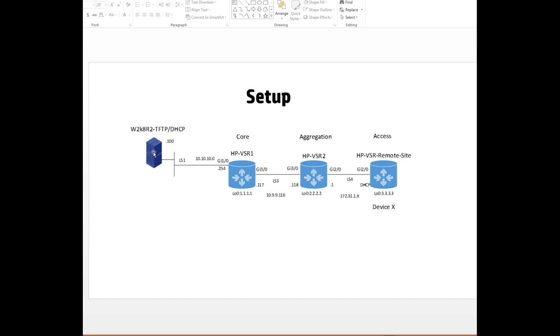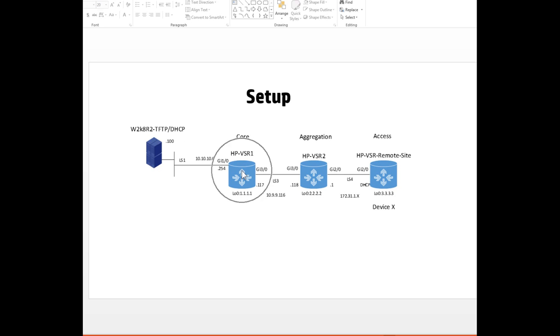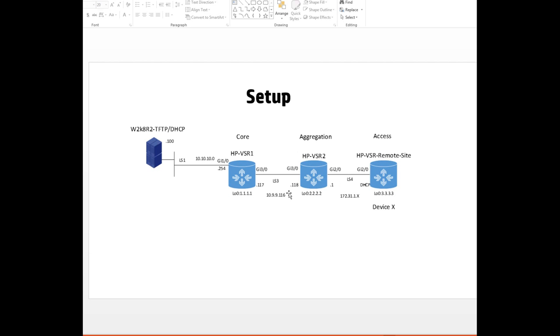Let's have a look at the setup I've got. I have this all in a virtual environment using HP VSR. I've got a server at 10.10.10.100 which is Windows 2008 R2 with a TFTP and DHCP server. I've got a data center core router at the top end of the network, then an aggregation router where I have my DHCP configuration for the gateway. This is a routed network, typically running OSPF. This is the device we're interested in for auto configuration.